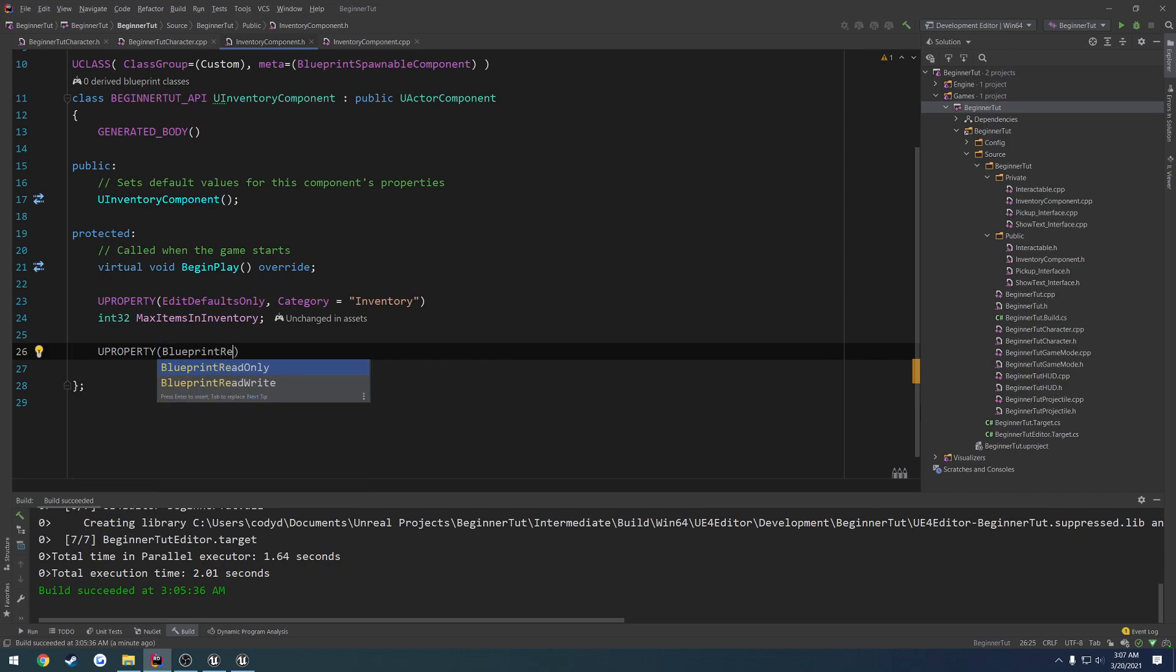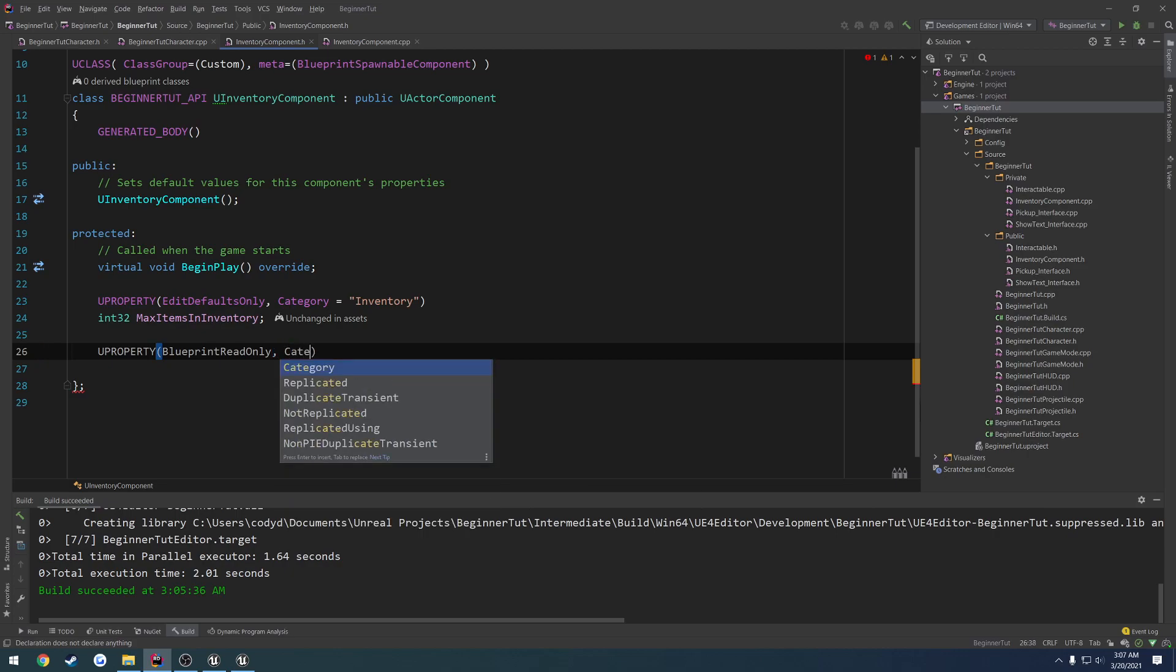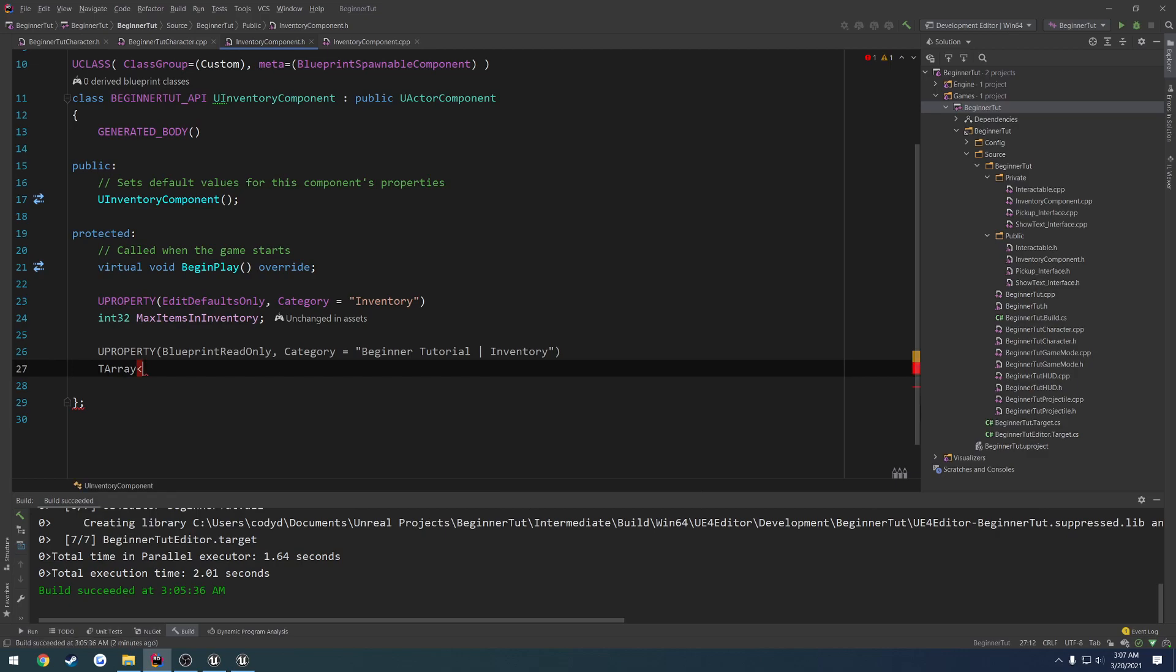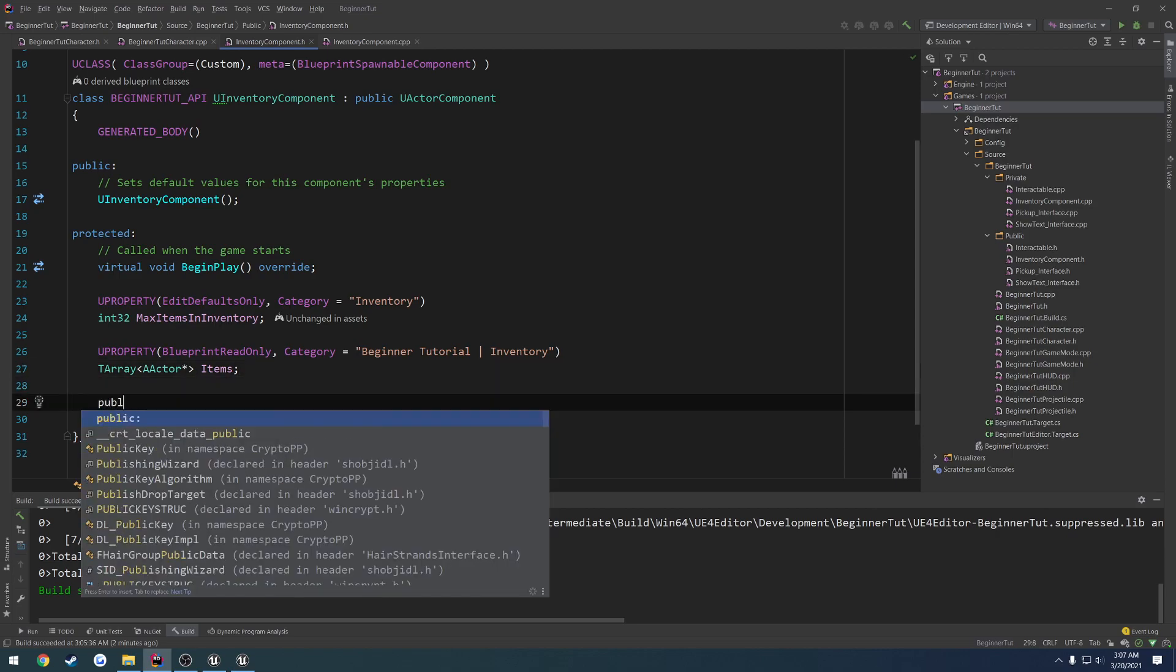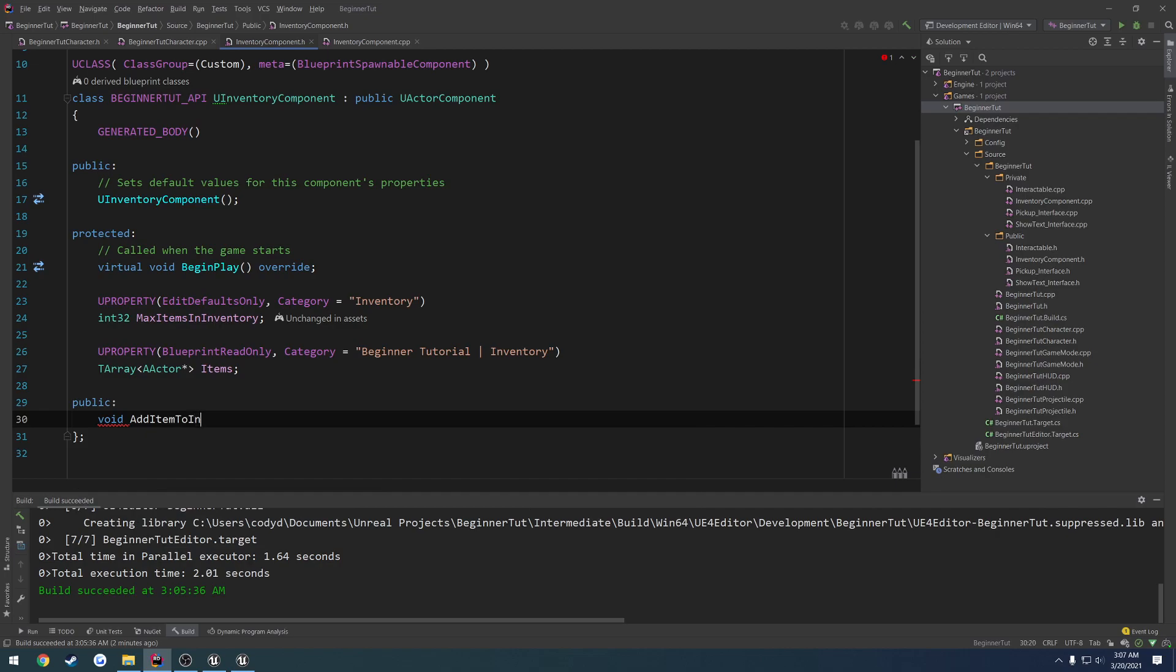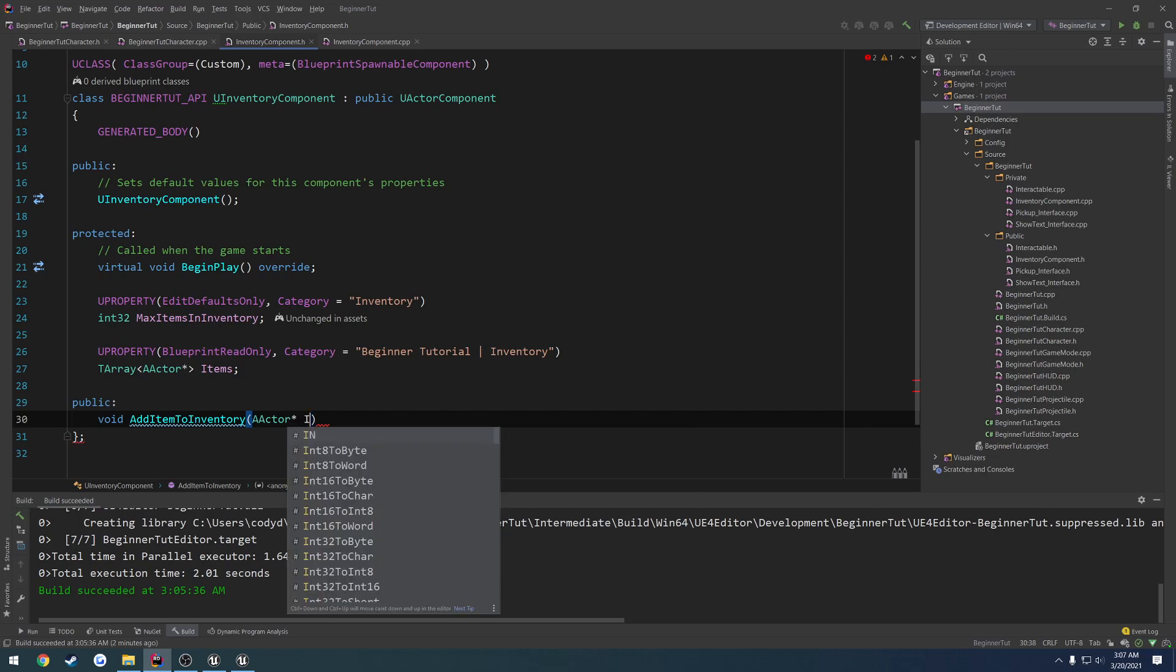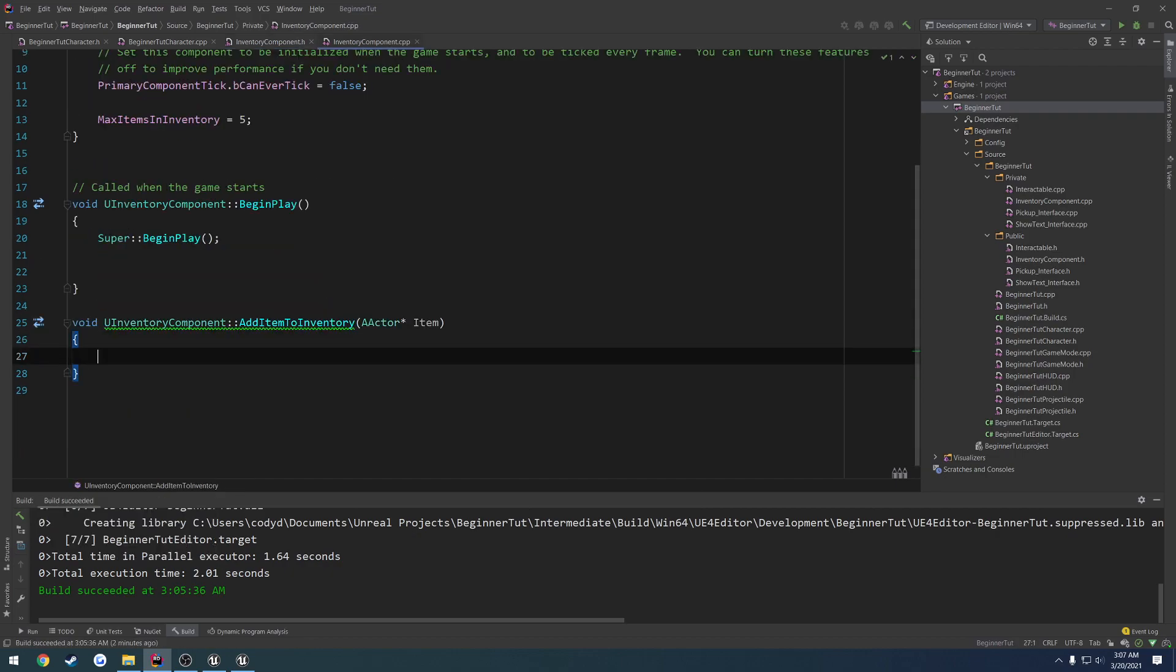To do that, and I want this to be accessible from Blueprint as well, so I'm going to do a U property. Let's do Blueprint read, yeah read only, because I don't want to be able to write to this array. Category equals, now here I can do the beginner tutorial subsection inventory. But first, let's do a T-array of type A actor. We'll call it items. So that's all it is. And I want to have a simple public function, and I'm going to call it void add item to inventory.